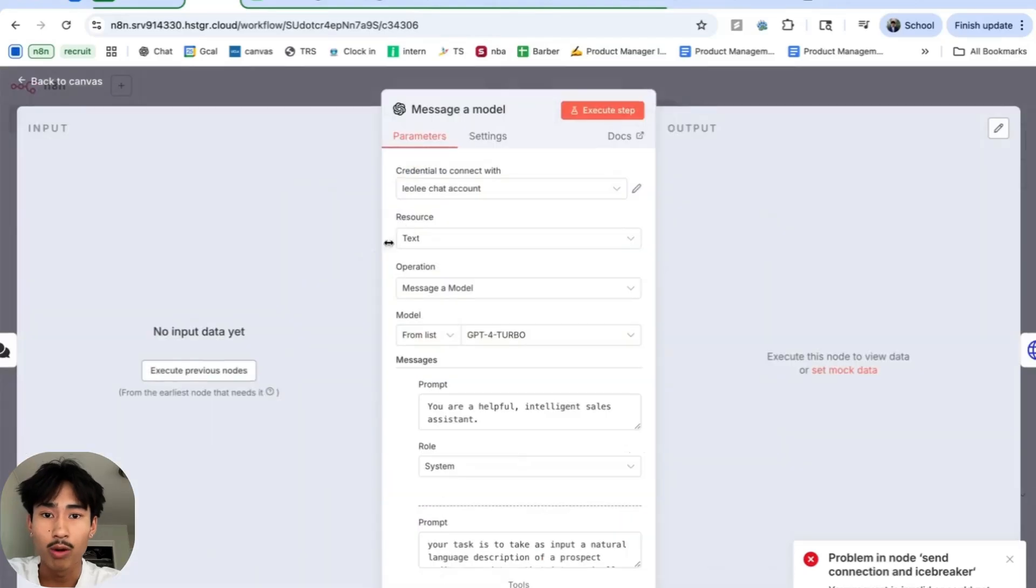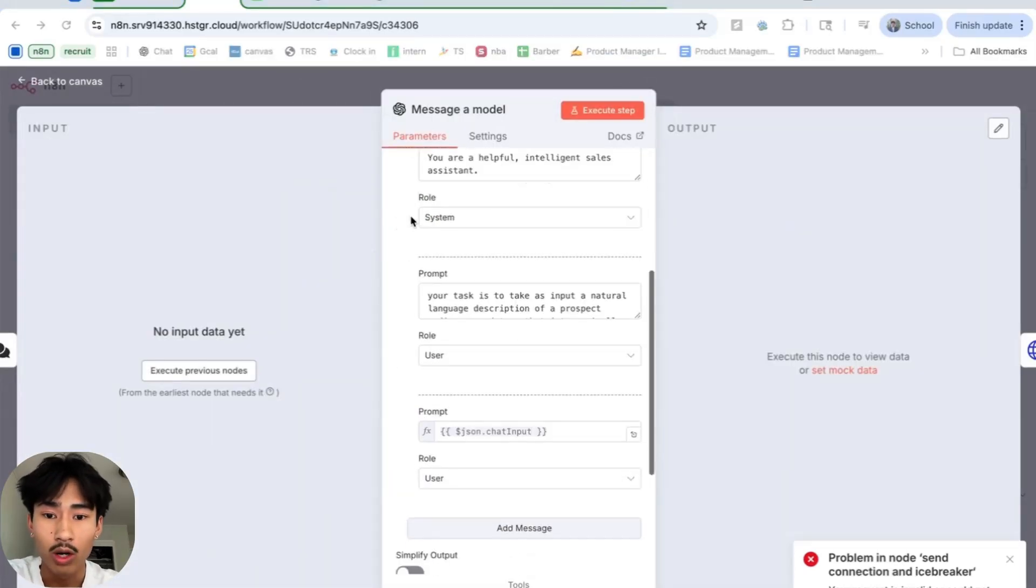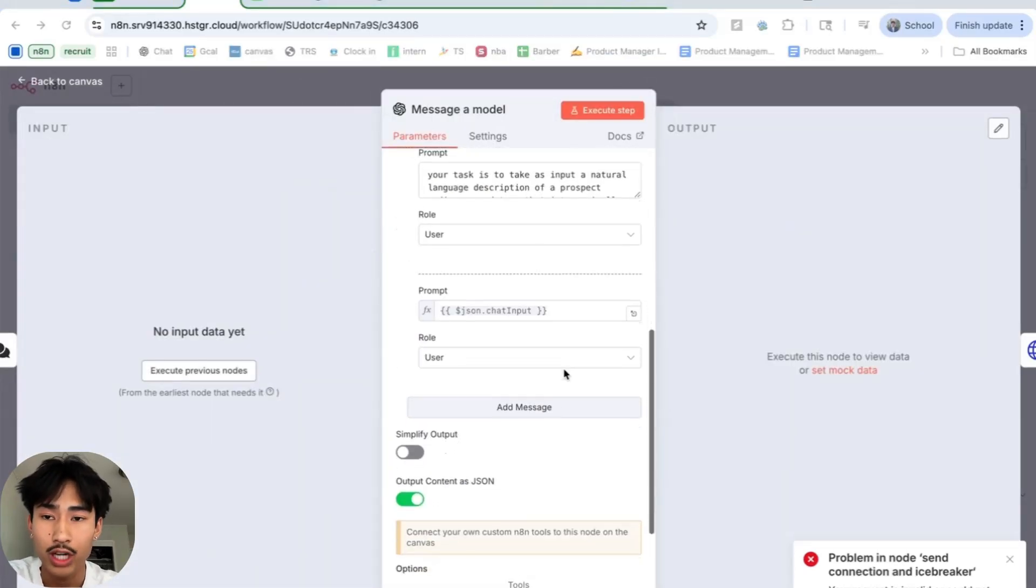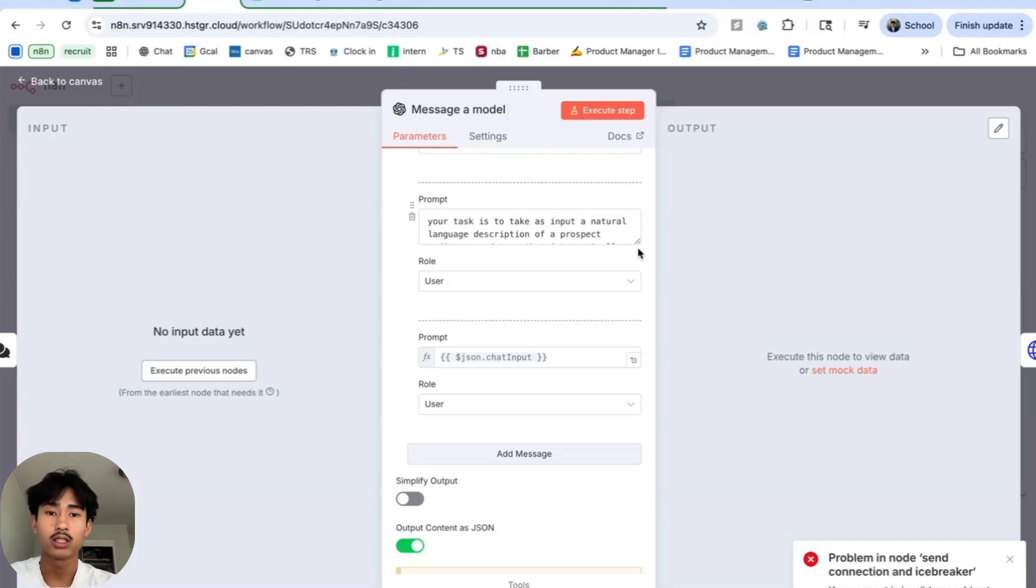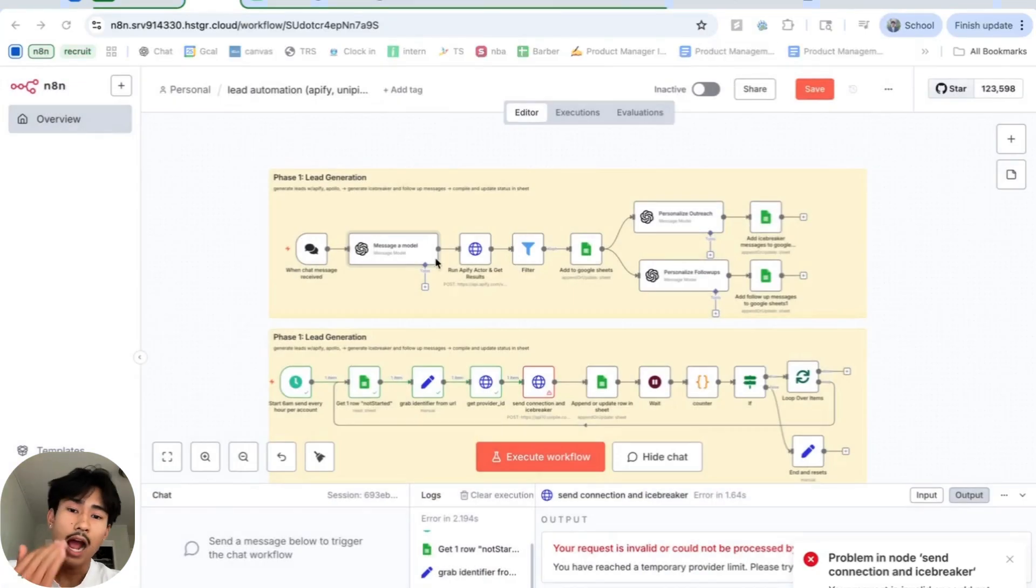This is then going to go into our chat model and by prompting, we're able to have this chat model output and create an Apollo URL. And if you guys don't know what this is, Apollo URL is basically a scraper.